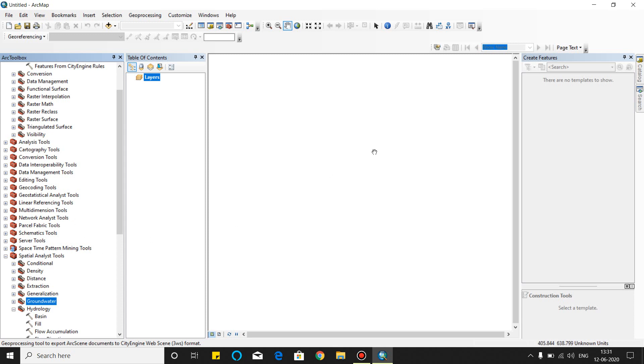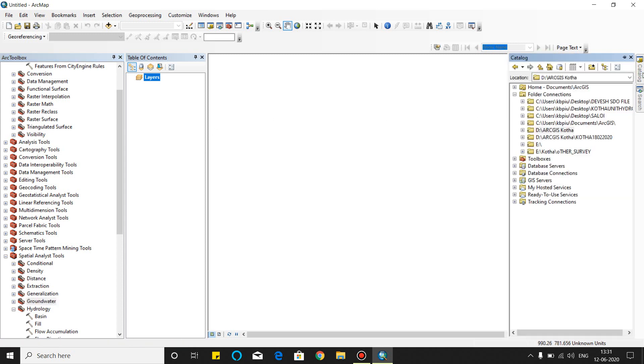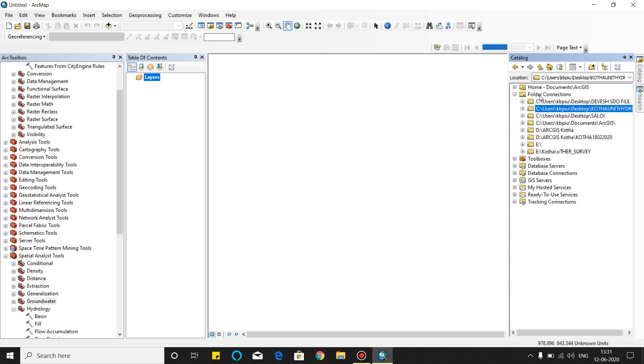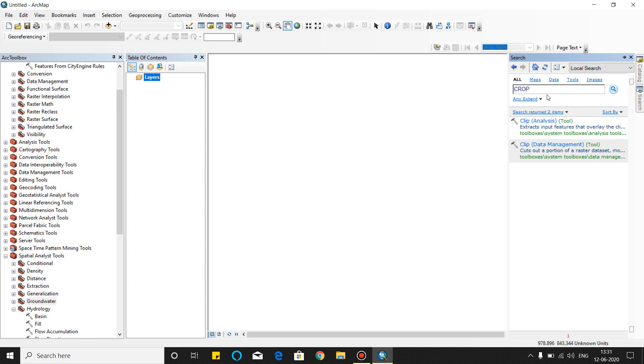And this is the create feature. When you will edit the vector, this create feature will be activated. This is the catalog tab. In catalog tab, you will add the folder from which you will extract the data and save the data to this folder. And this is the search toolbar. This toolbar can be used to find any tools.